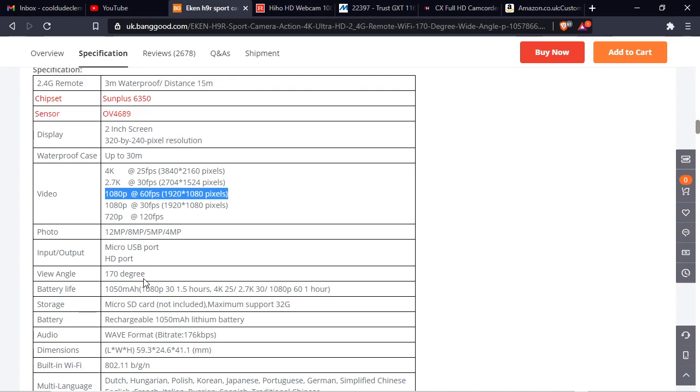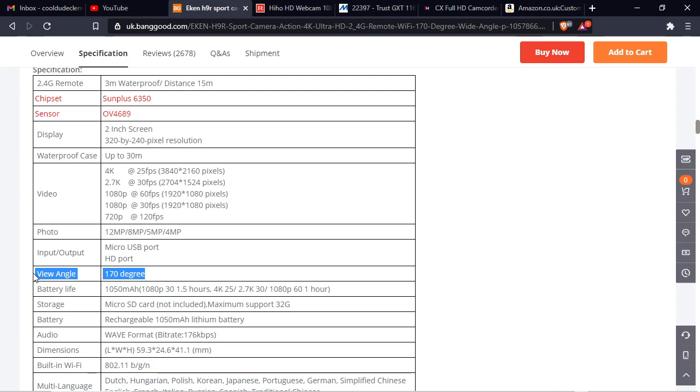But then look at the lens that they put on it. Stupid 170 degree wide angle. Why do they have to do this, why couldn't they just put a normal lens on that? Instead of having this stupid barrel distortion, fisheye, wide angle. Just why? Why couldn't they just put normal lenses on these cameras? That's kind of ridiculous.